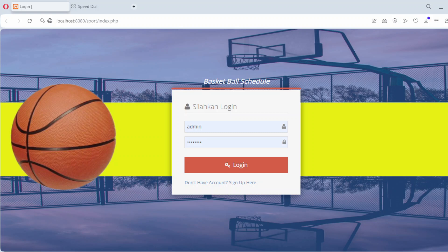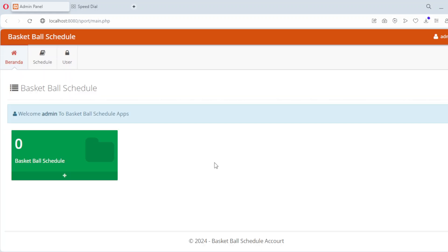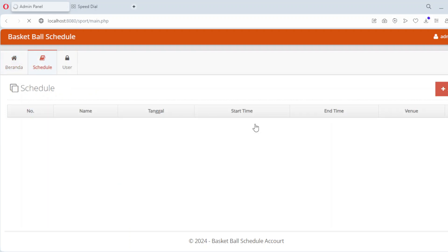After logging into the app, you'll land on a clean and intuitive dashboard. Here are the main features: the sports schedule menu lets you add, edit, or delete schedules for different sports activities. You can include details like the sport name, location, date, and time. Team management lets you assign teams or players to specific schedules, making it easier to coordinate events. Search and filter lets you quickly find schedules based on specific dates, sports, or locations. Real-time updates mean changes to schedules instantly reflect in the app, ensuring smooth and efficient management of all your sports activities.